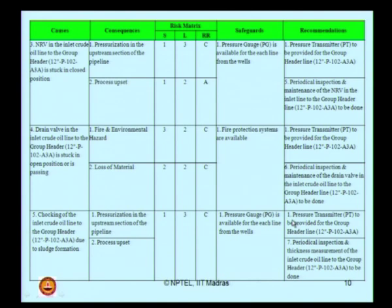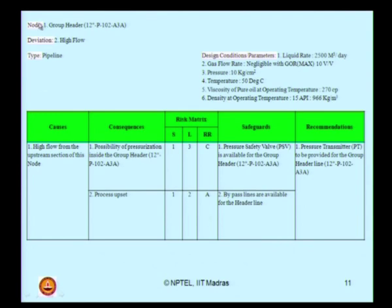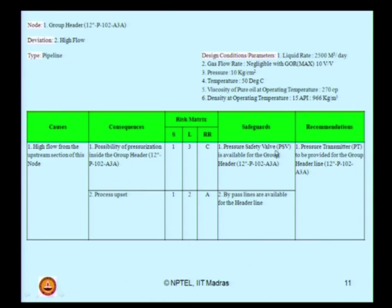For the same node, the second deviation is high flow — the previous deviation was low or no flow. The type is a pipeline and operating conditions remain the same. The cause can be high flow from the upstream section of this node, which can cause pressurization of the line. A pressure safety valve is already provided in the line, but we still recommend installing a pressure transmitter in the group gathering line. The recommendation number is carried forward in the same fashion from the previous deviation.